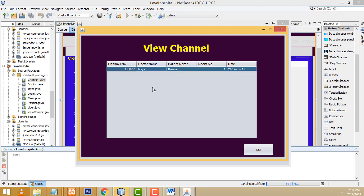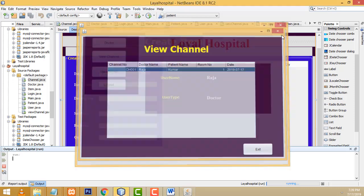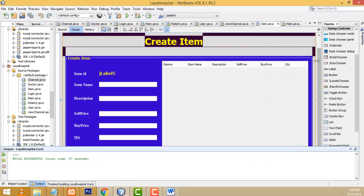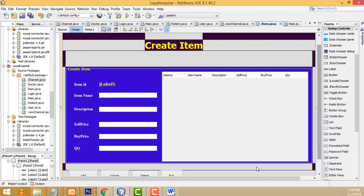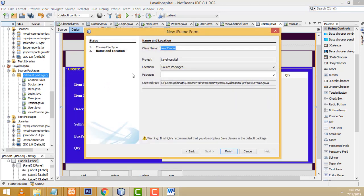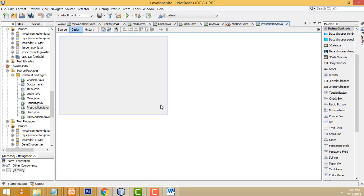If you click this one, it goes to the prescription page along with the channel ID. That's the thing I am going to do. Now let's cancel it. Now I am going to create the prescription page. Go to the project, this is the default package. I click New, JFrame Form. Here I am going to create this page as prescription.